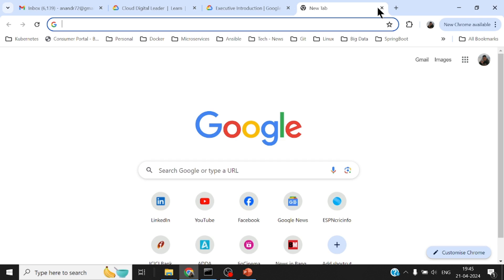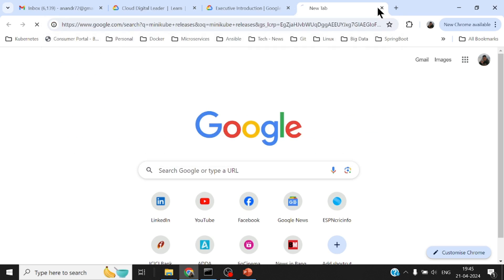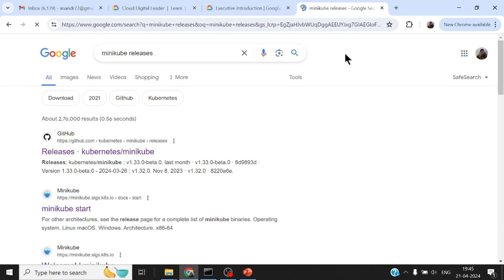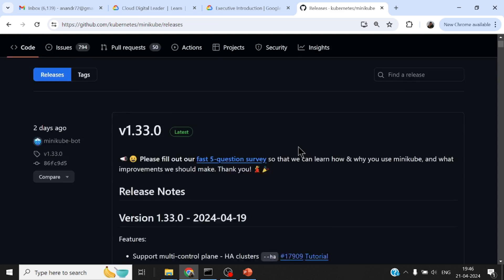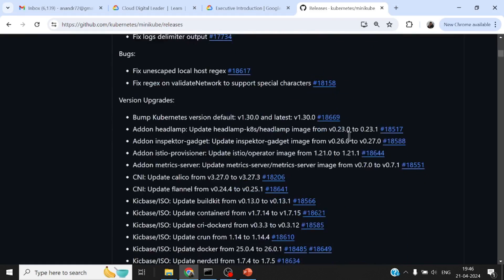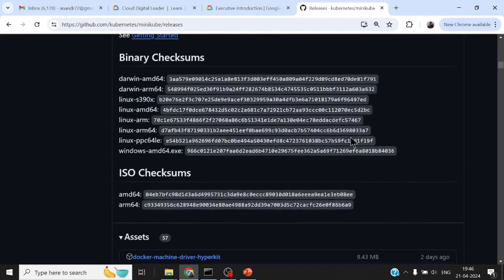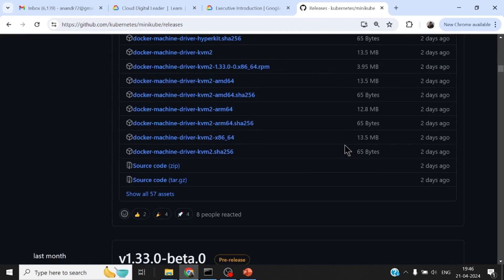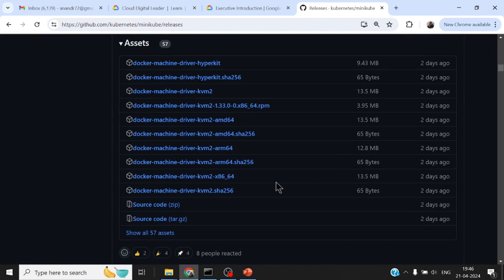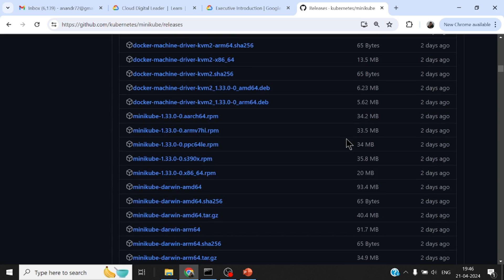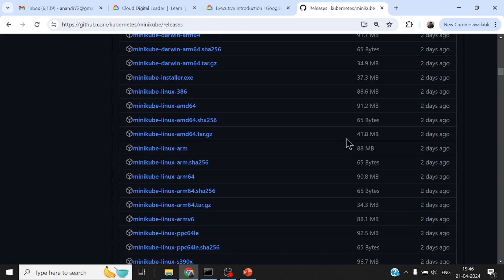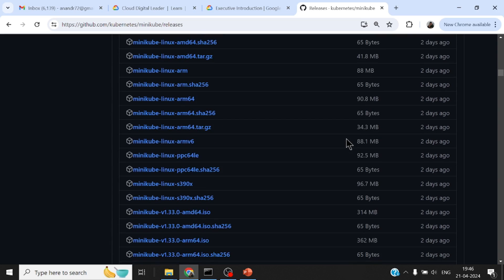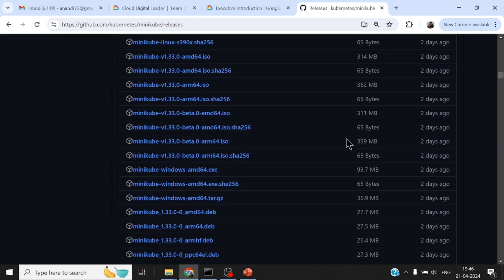If we go through the documentation of Minikube, if you were to download the version of Minikube, just search for Minikube releases. There are different versions of the builds or binaries or installations available for various operating systems. On Windows, there is a simple exe file that you can download.